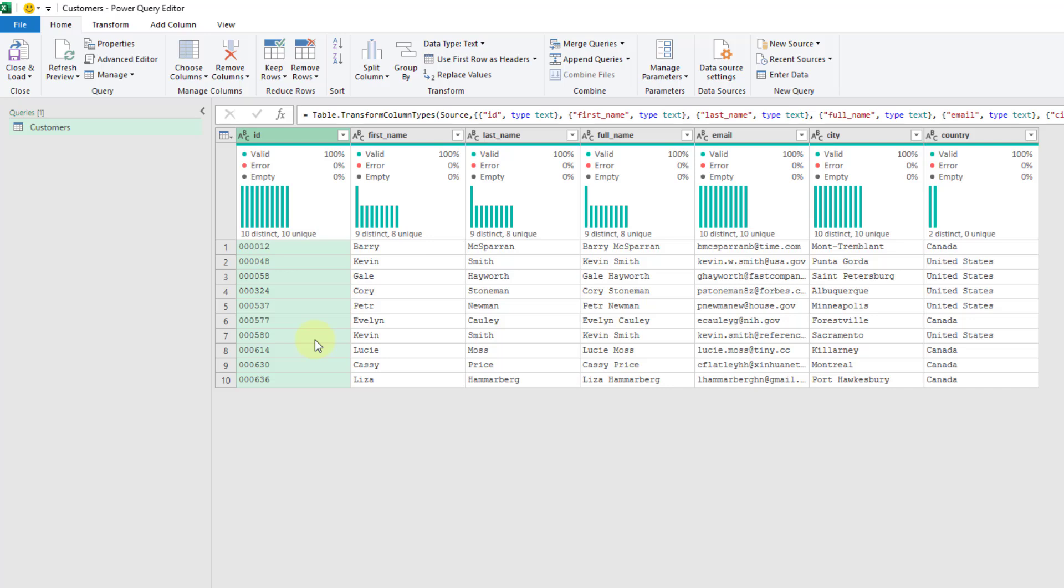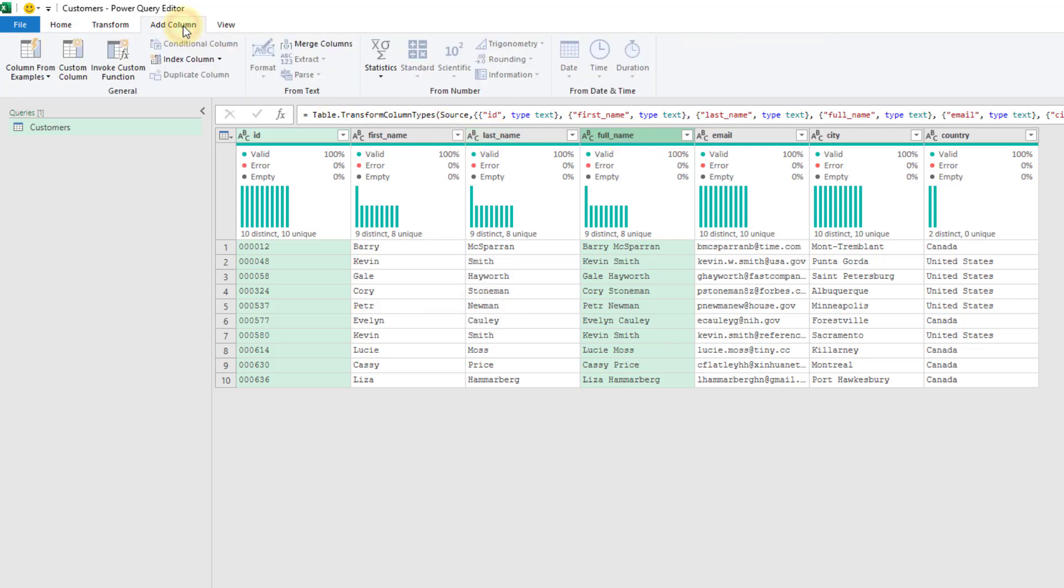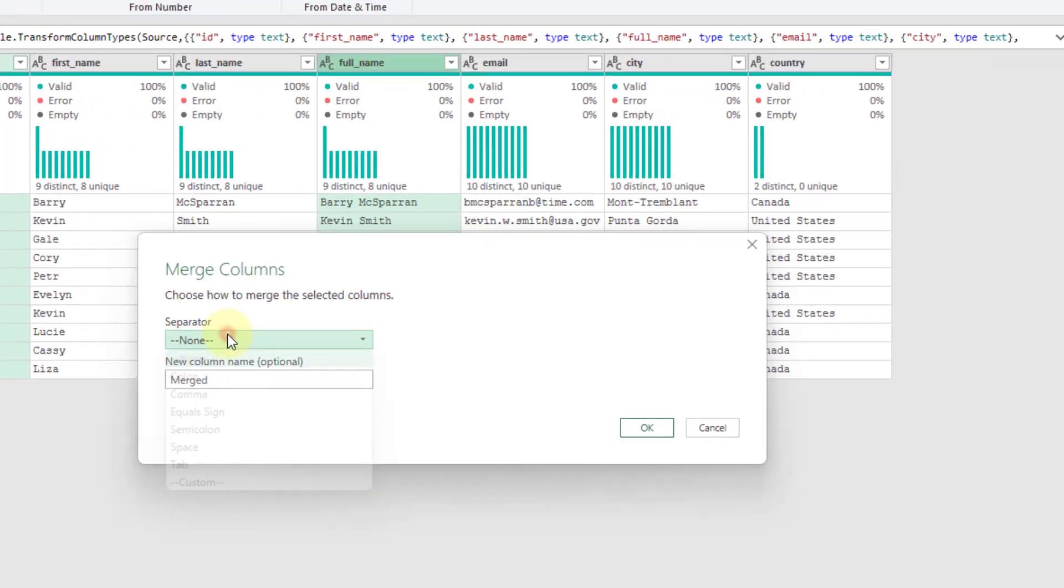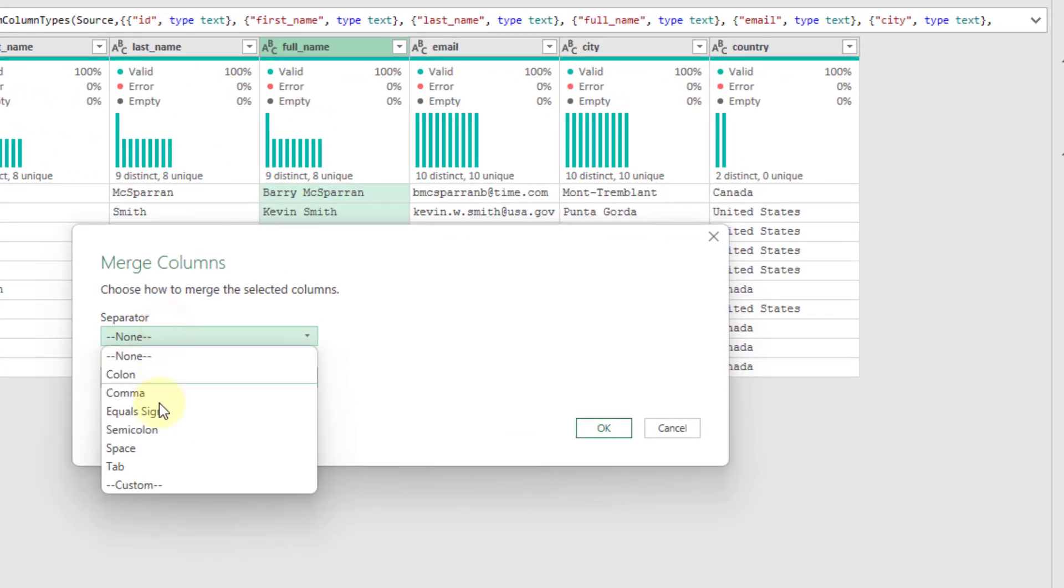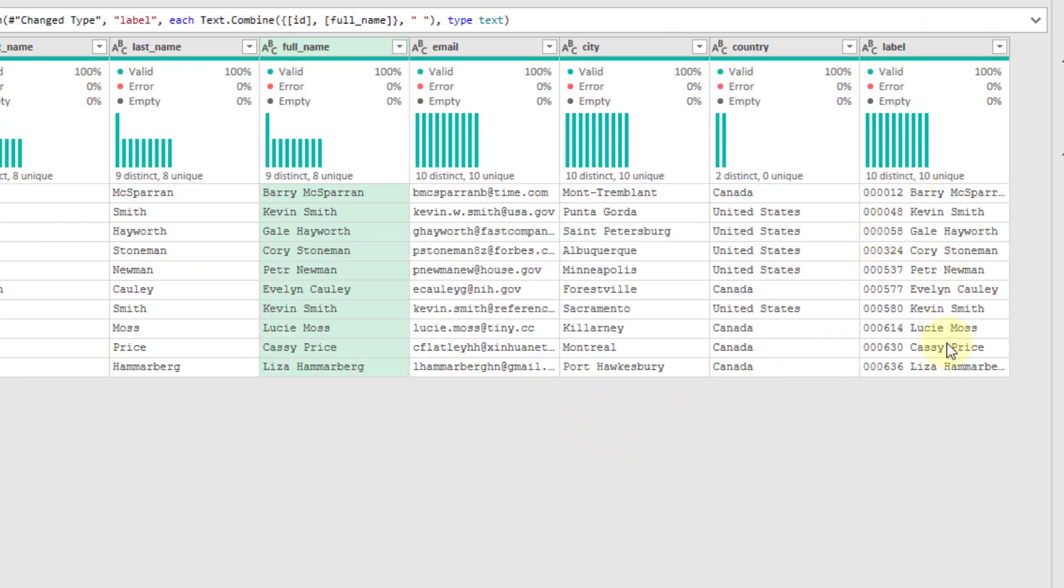And now we're going to create a label for our drop-down list. So this is what's going to show in our drop-down list. So we're going to use the ID, and we're also going to use the person's name. So I'm going to hold Control and click on that as well, and get both of those selected. And then I'm going to go up to the Add Column tab, and we're going to merge those together. So we're going to use the Merge Columns command. And here we're just going to separate those with a space. And I'm going to rename this column as Label. And let's press OK and create that column.